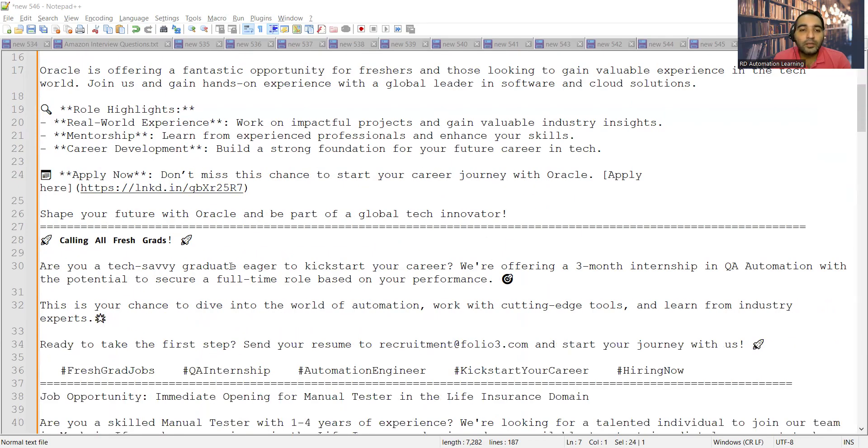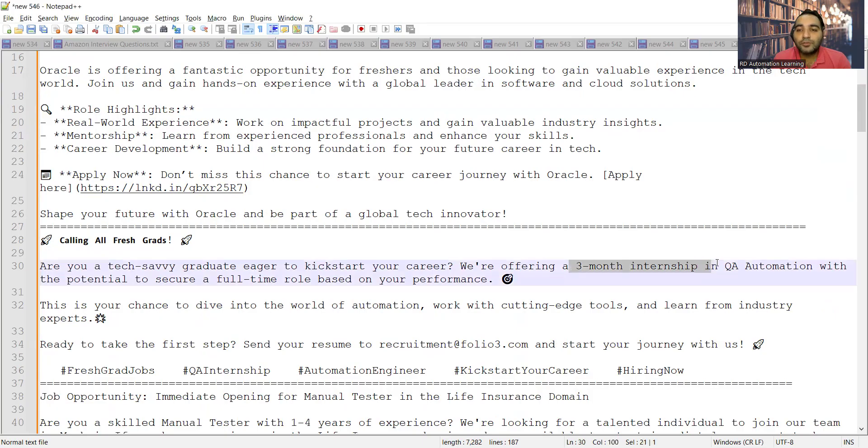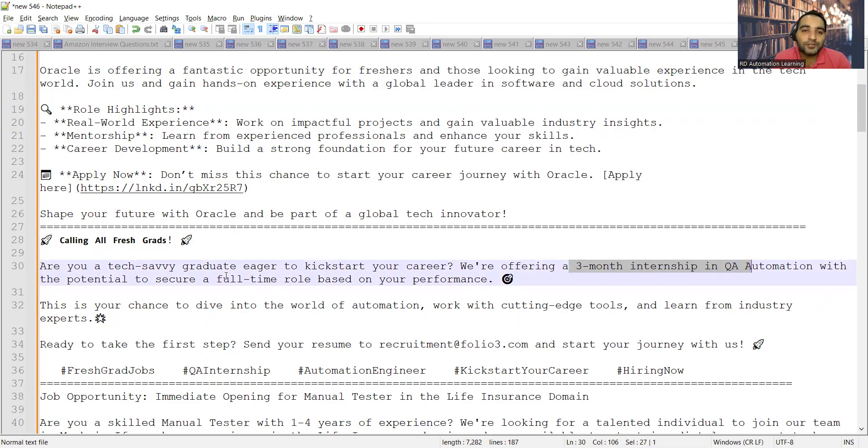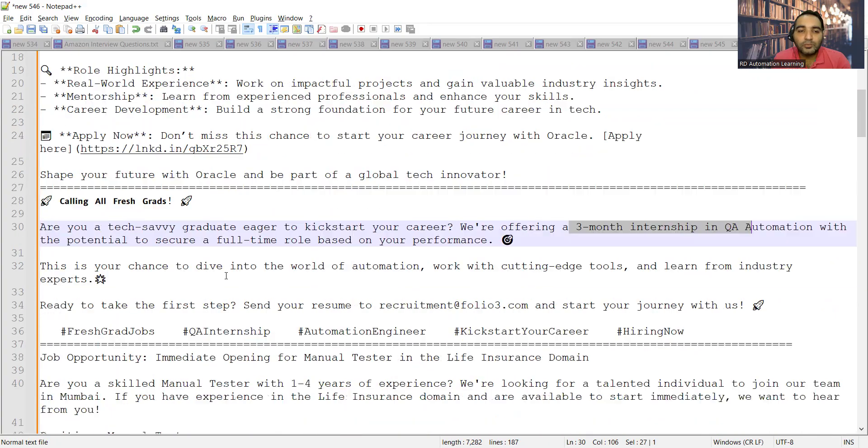Then there is a role for three months of internship in QA automation. It would be converted to a full-time role. They are inviting fresh graduates to apply for these positions, so you can send your resume to this email address.